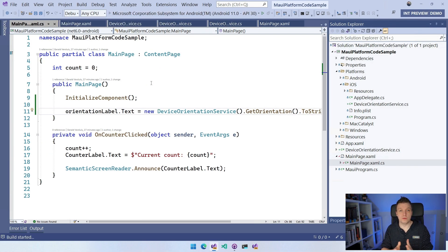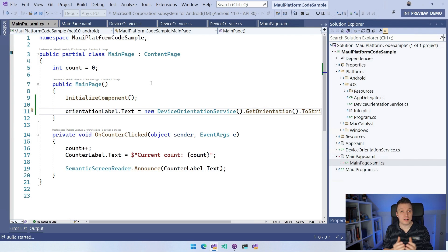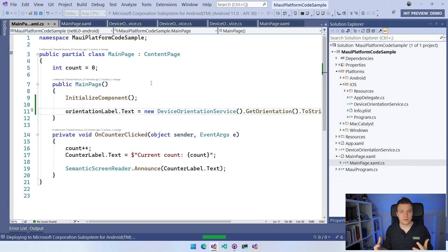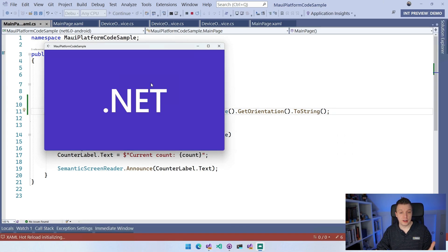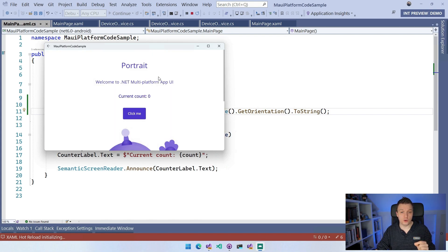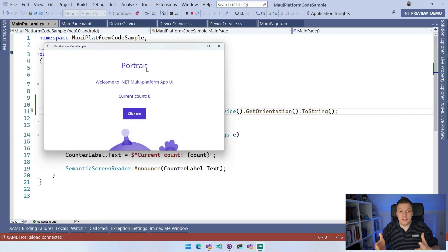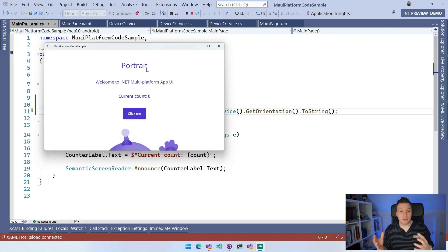Let's run this on Windows Subsystem for Android. We should see our application come up and it should give us the orientation. There is our splash screen, and hopefully our label is now going to show — yes, it's going to show Portrait. In this case, it's running on Windows Subsystem for Android, which is basically an Android application running on Windows 11. I don't know how sensor things would work there, but at least it gives us some output — it shows that we're actually running through the Android part of this code, which is really amazing.